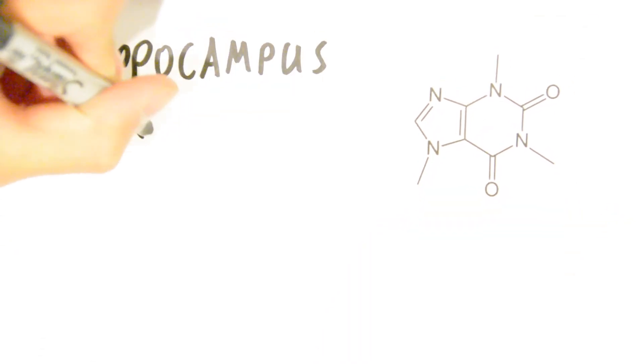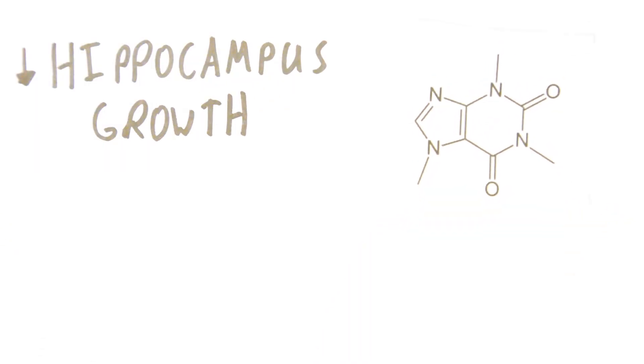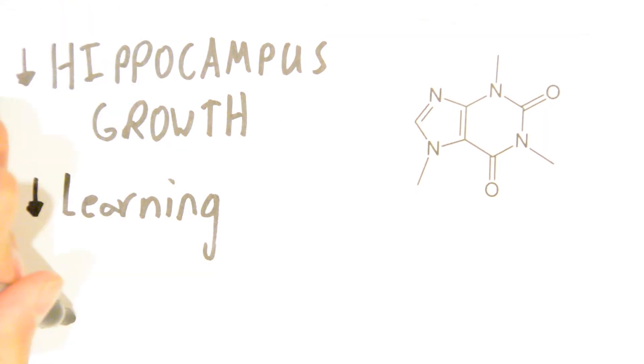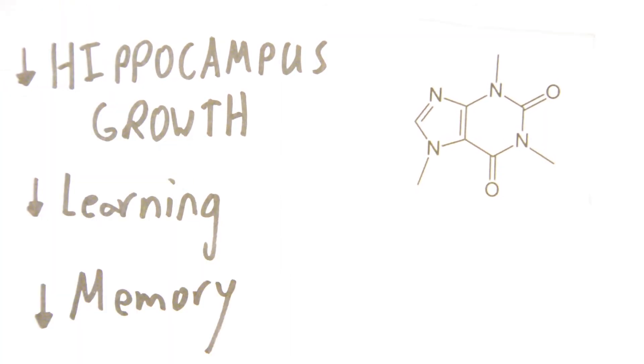On the contrary, sleep naturally decreases adenosine and melatonin levels, thus reducing drowsiness without the eye damage of light and the addiction and dependence caused by caffeine.